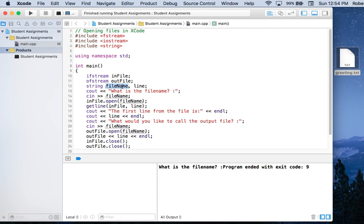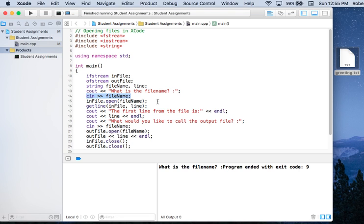I have a string which is where I'm going to store the file name, and then I have a line variable where I'm going to store the first line from the input file. I prompt for the file name, then input it using standard cin extraction, then open the file, and use getline to read the full first line from the file.